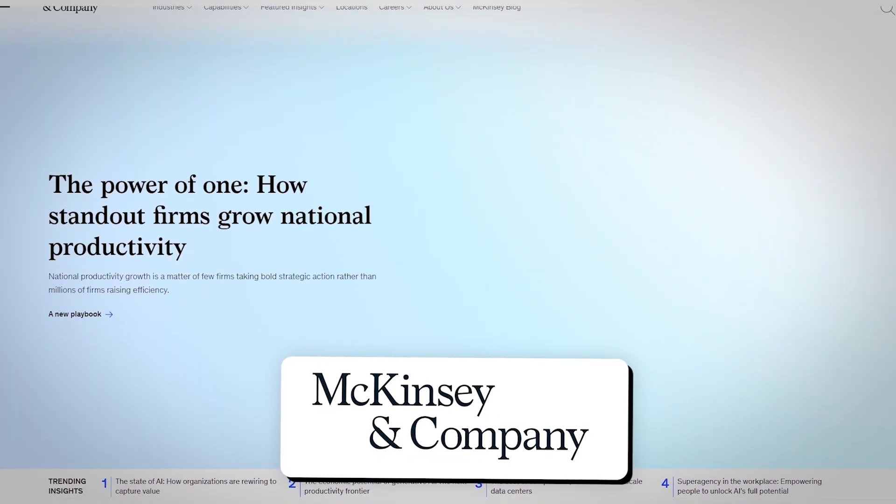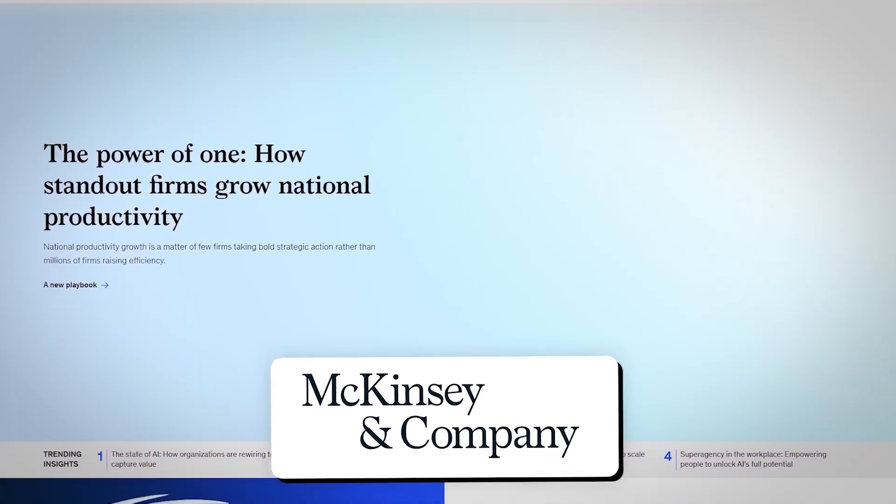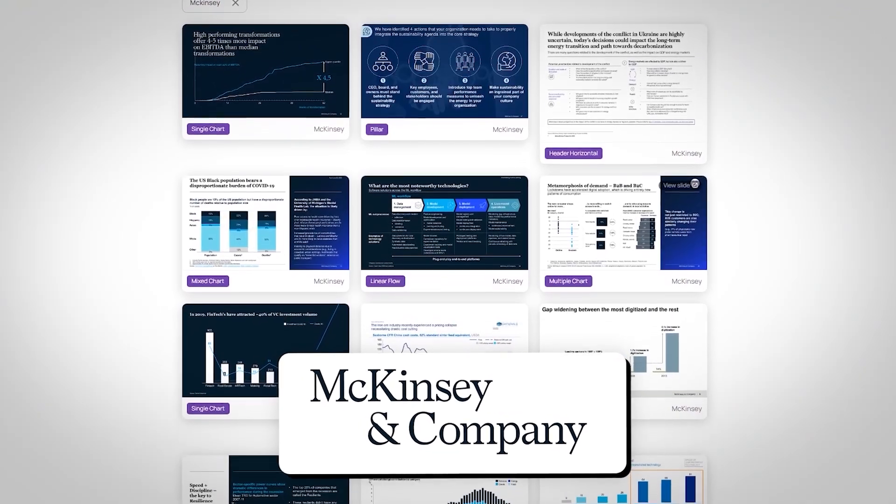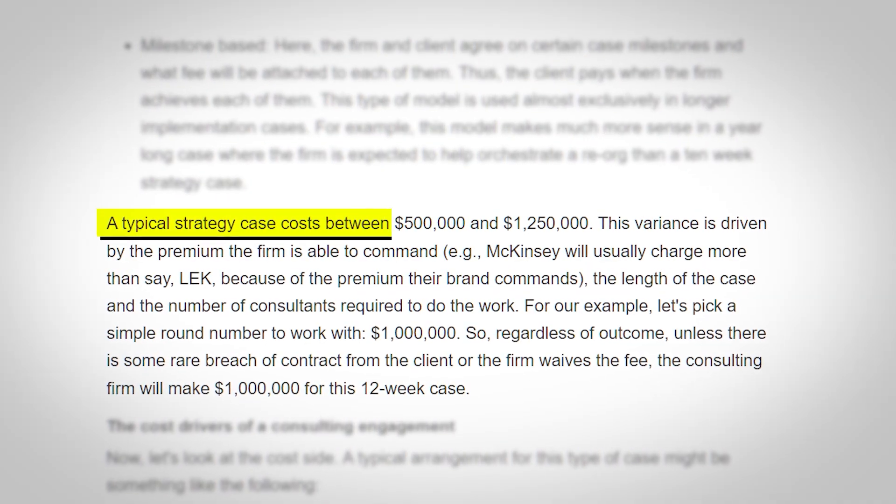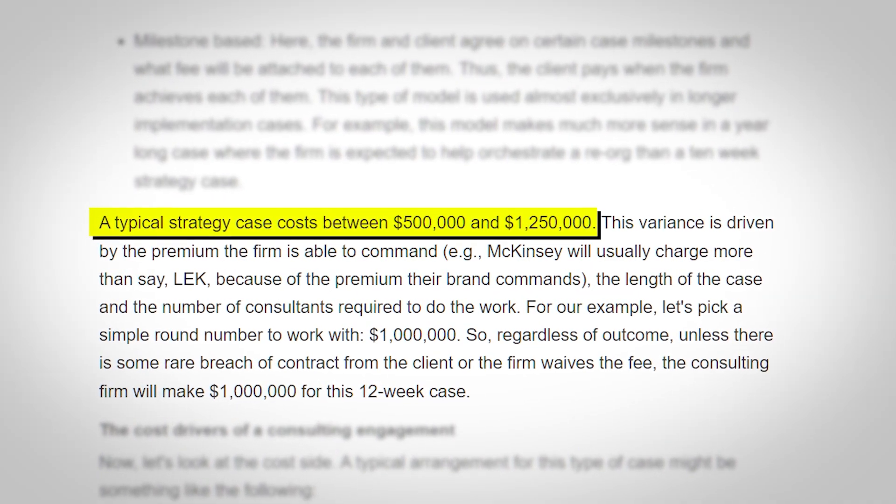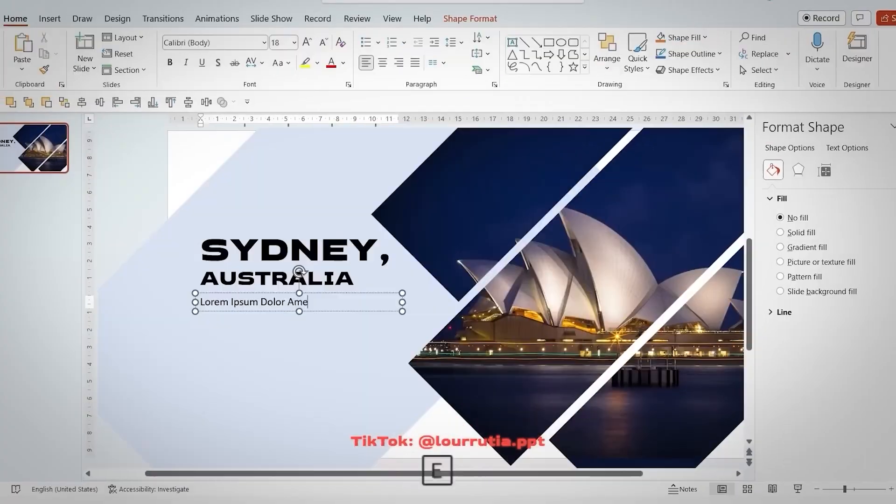McKinsey consultants and employees give thousands of presentations each year, either to clients or to potential new clients. And if you know anything about them, you know that they are held to an incredibly high standard because they charge very high rates for their work.